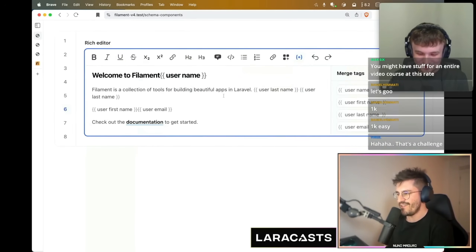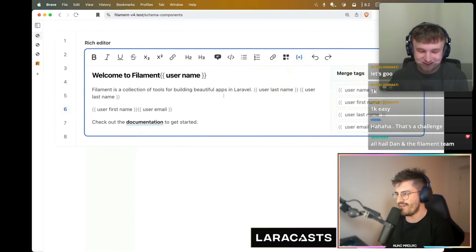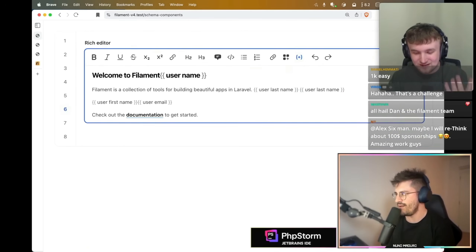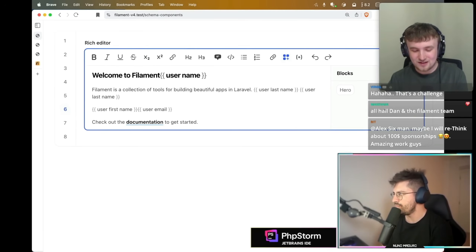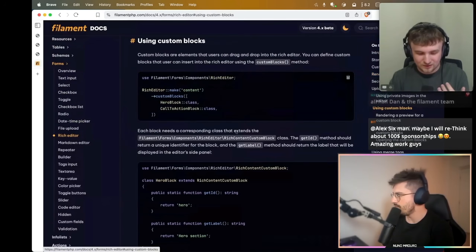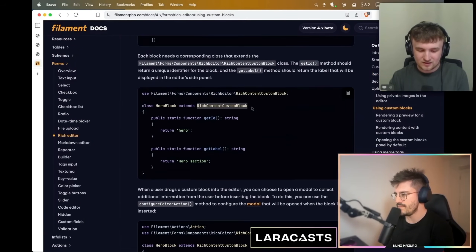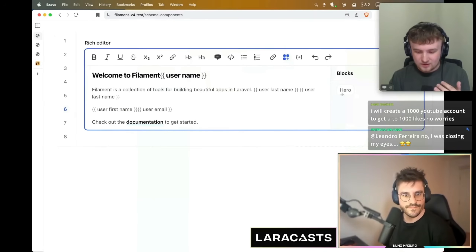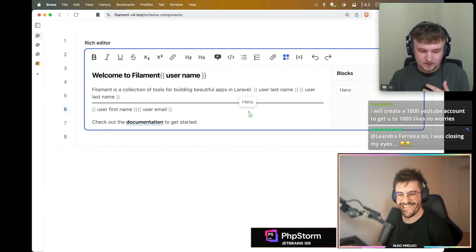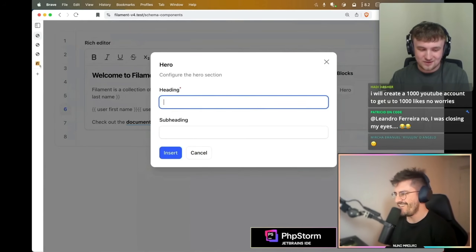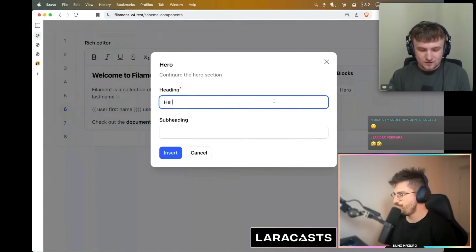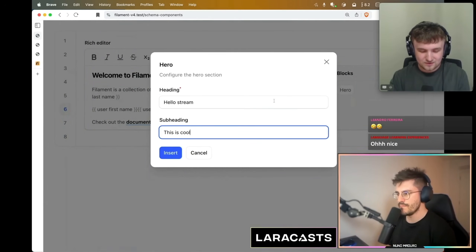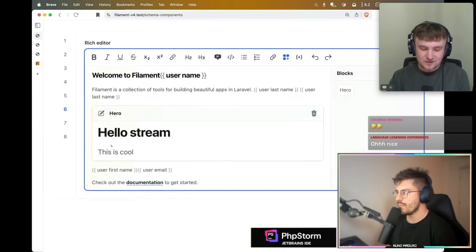Merge tags are quite static but really useful. These are similar but they're custom blocks. A custom block is a PHP class you define in your app — it extends the rich content custom block and has an ID and a label. You drag it in, choose where it gets inserted, and it has configuration using any of the Filament modal form inputs to define configuration for the block.